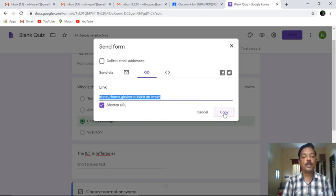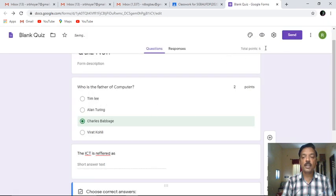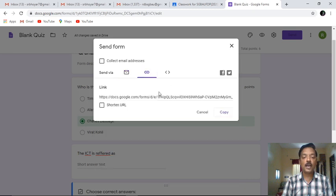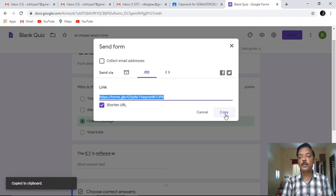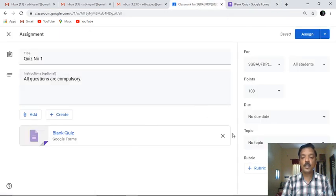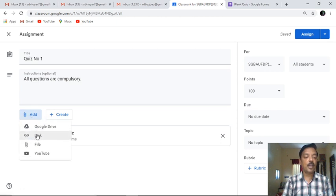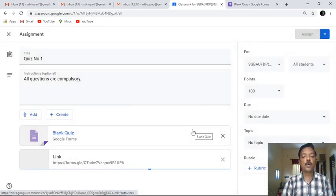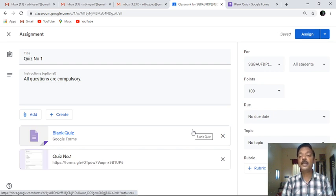This link is a larger one, so I am going to shorten it. I'll click on shorten link and copy the particular link. So what I have performed is: I have created the test using the blank quiz option. I'll click on Send, click on the link option, shorten the link, and copy it. Then we have to move back to the original place in Google Classroom. We'll add this copied link by clicking Add Link and pasting it with Ctrl+V. This way the quiz is now getting linked.